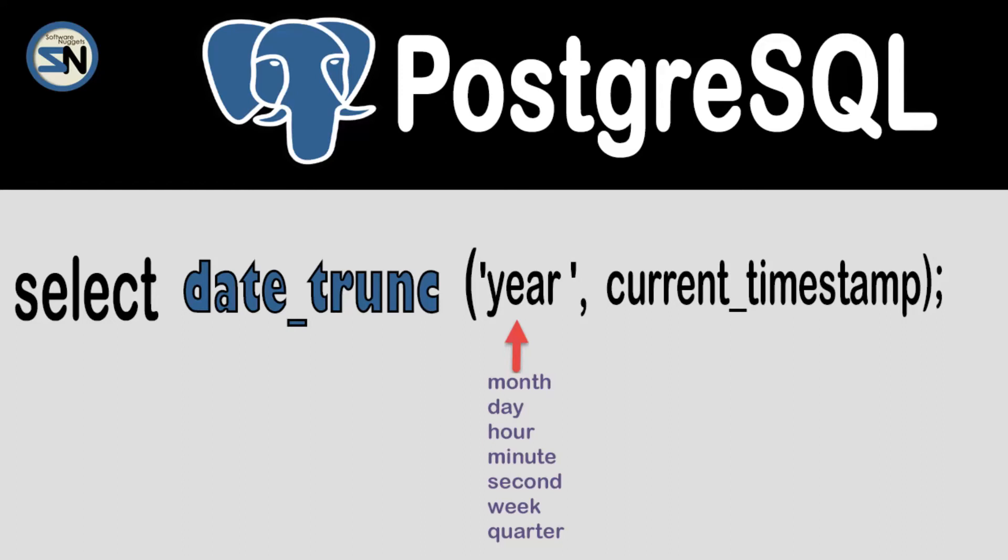Hey team, welcome back to my channel. In this video, we're going to be looking at the date function, Date Trunc.